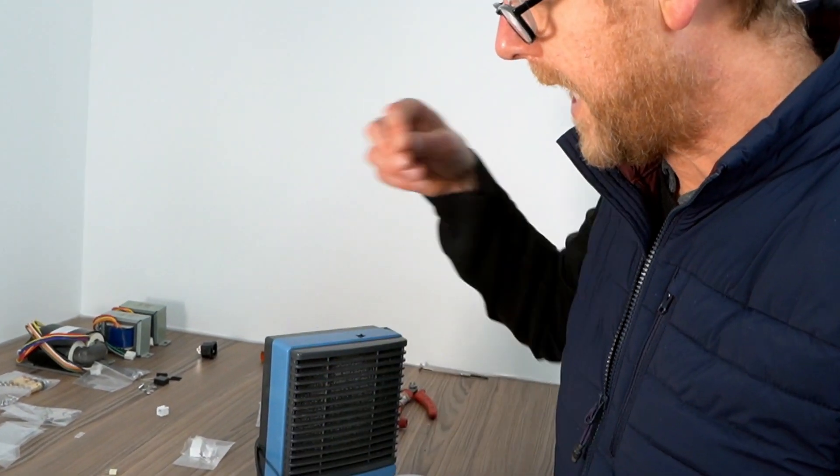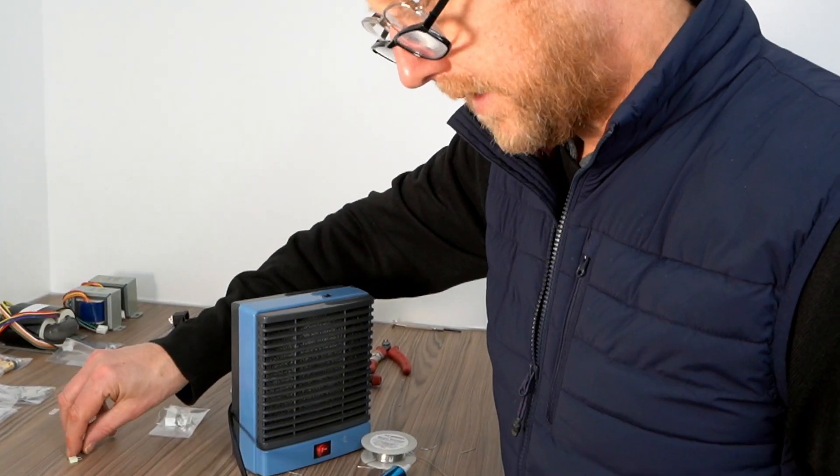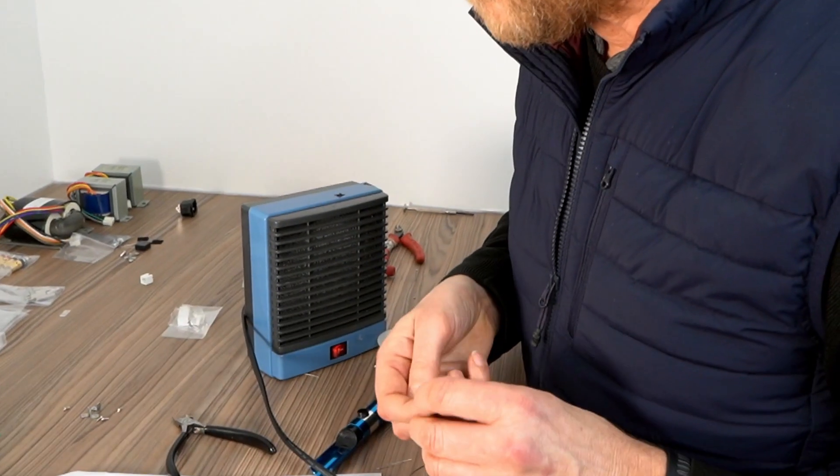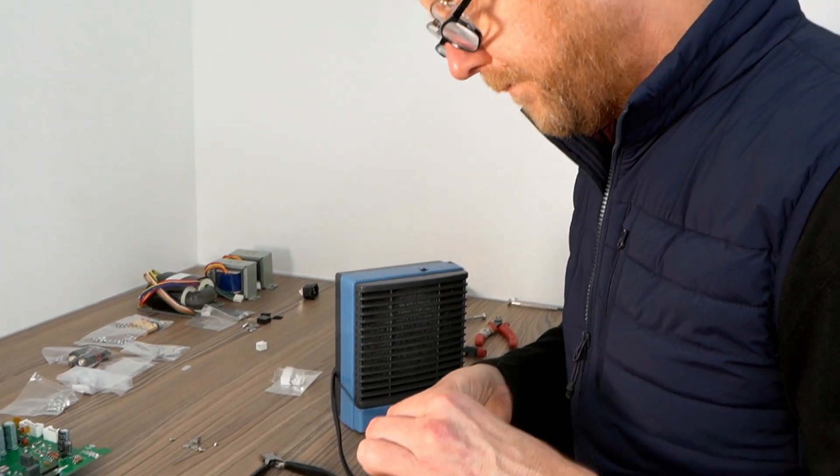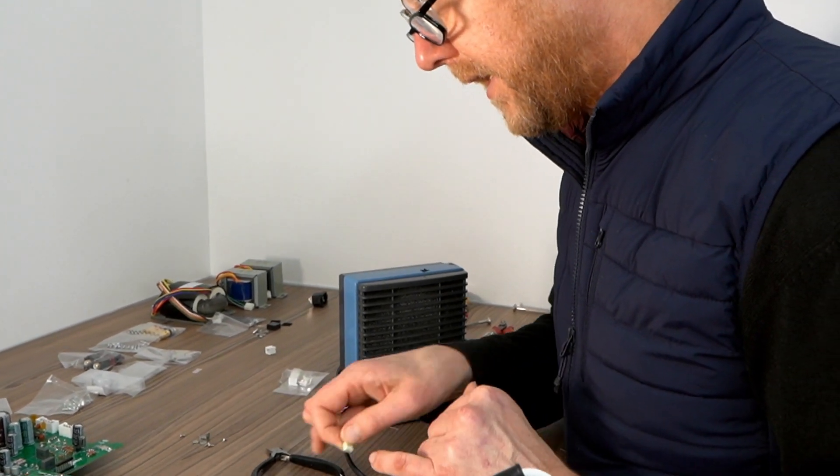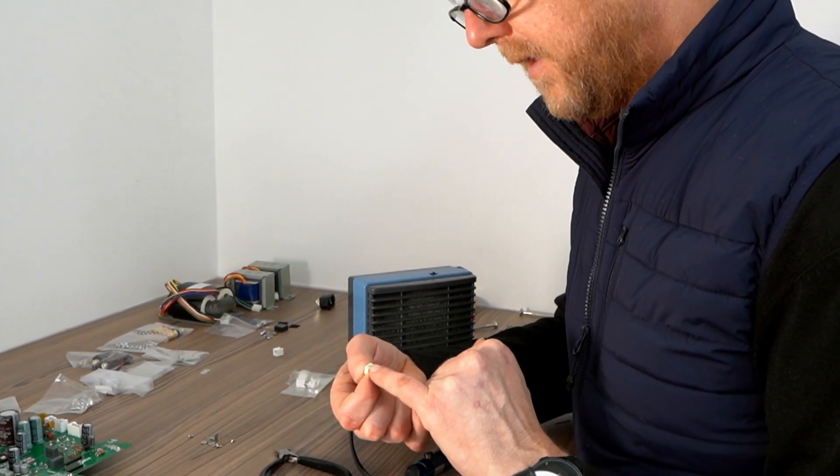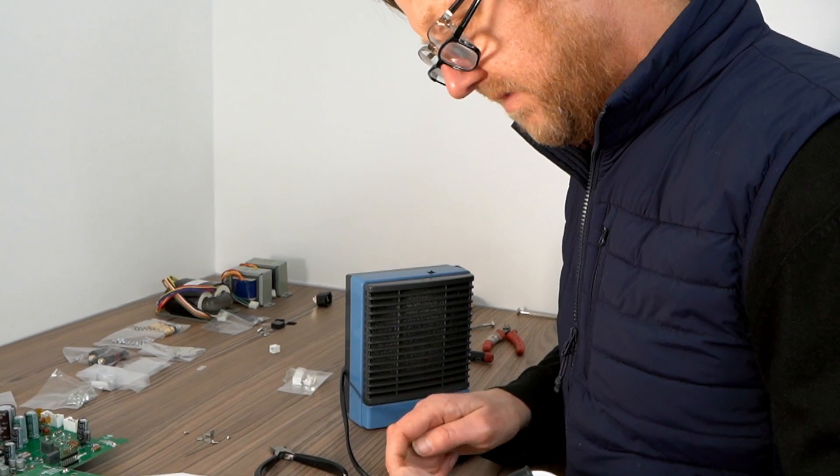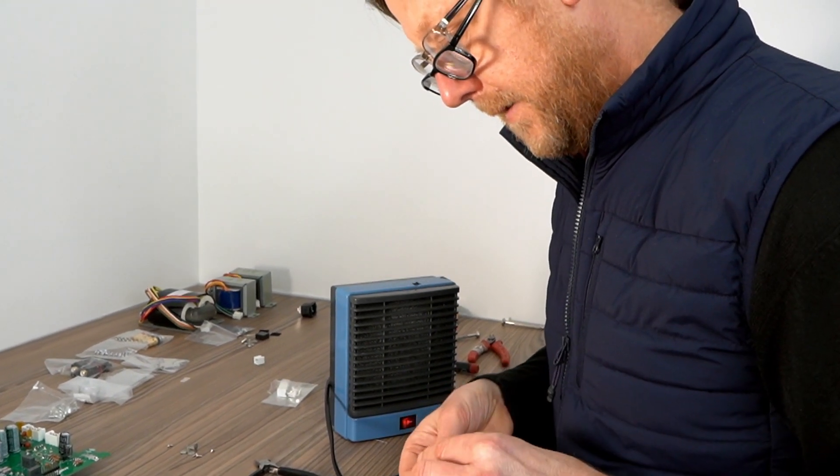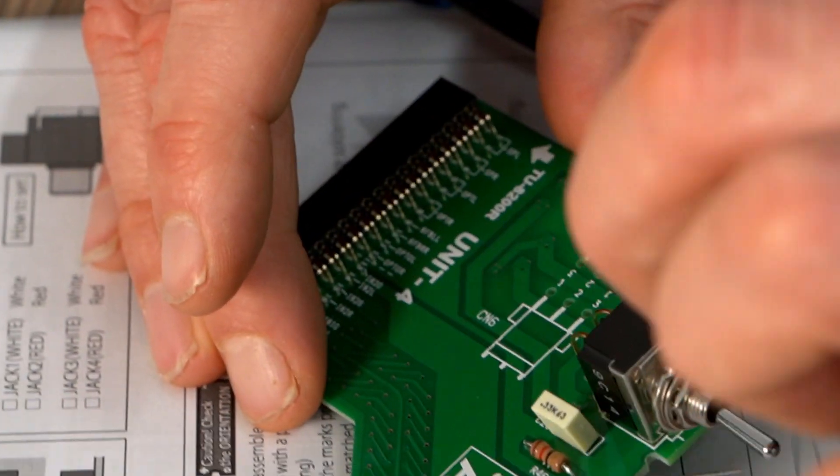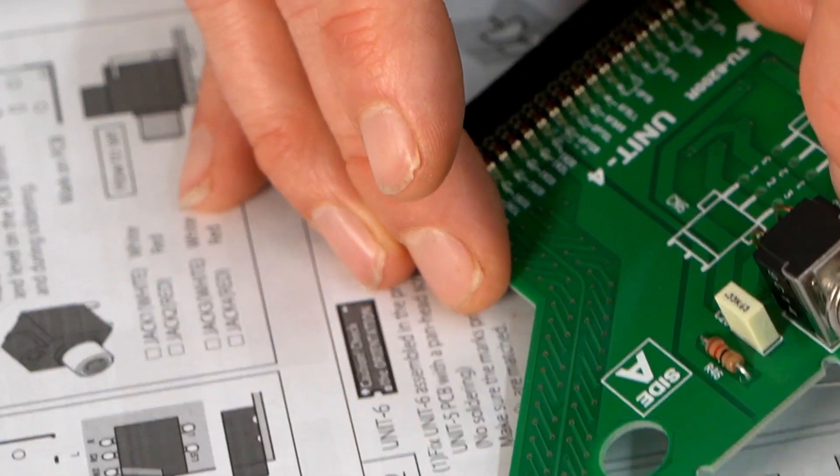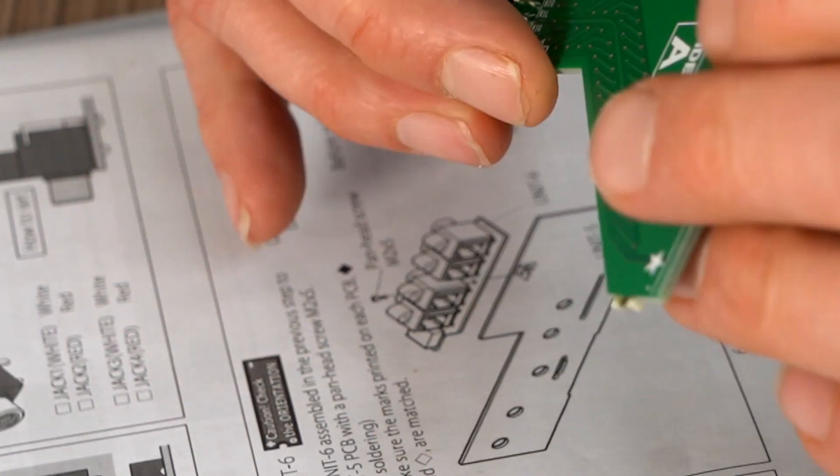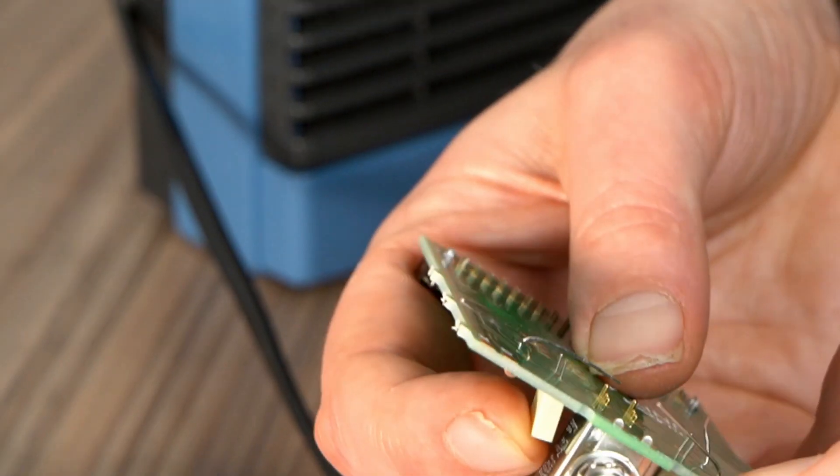And the caps. 0.33UF, 0.33K. Right, I'm going to solder those in.